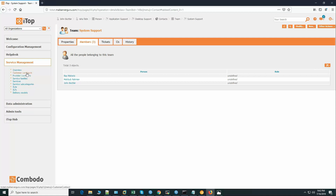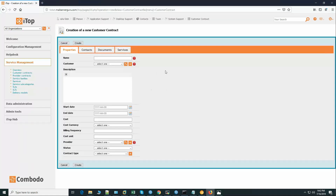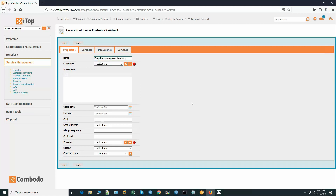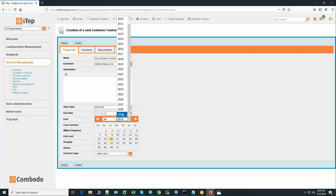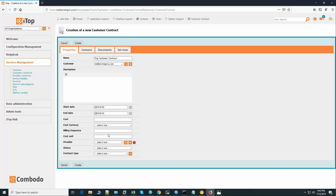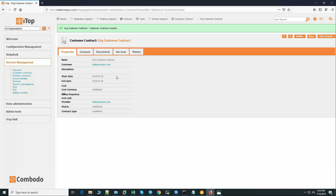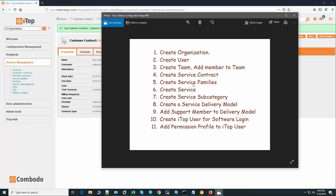We have to go to service management, then customer contract, and create a new customer contract. We can name it 'Org Customer Contract'. The customer is MailSaver Group and the contract is valid from July 1st to year 2029. Provider and contract type are not mandatory. Let's create the customer contract.